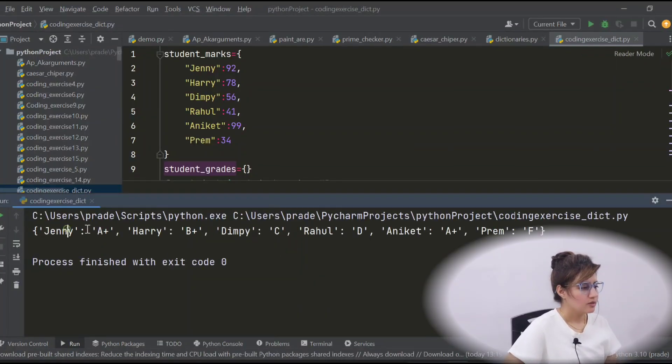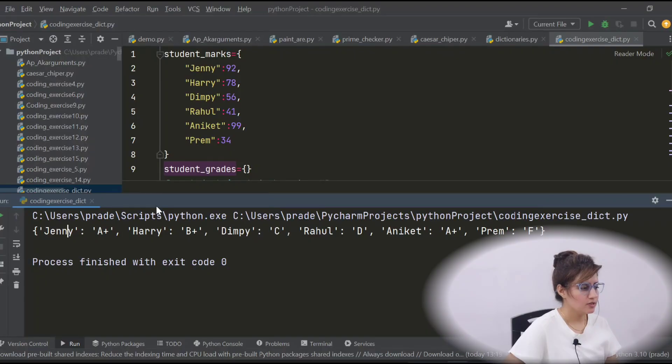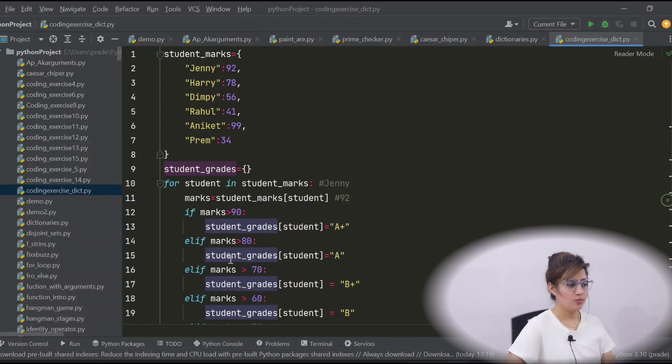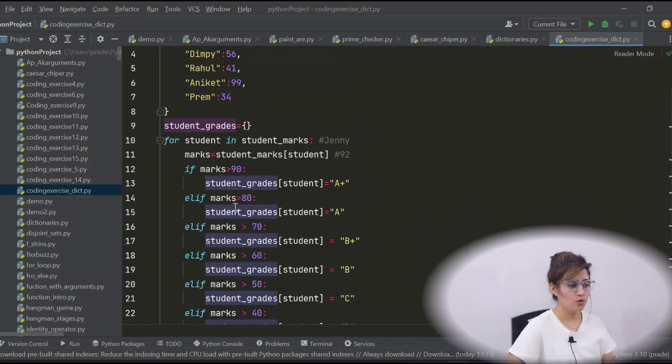See, Jenny A+, Harry B+, Dimpy C, Rahul D, Aniket again A+ and Prem F. I hope you got this.